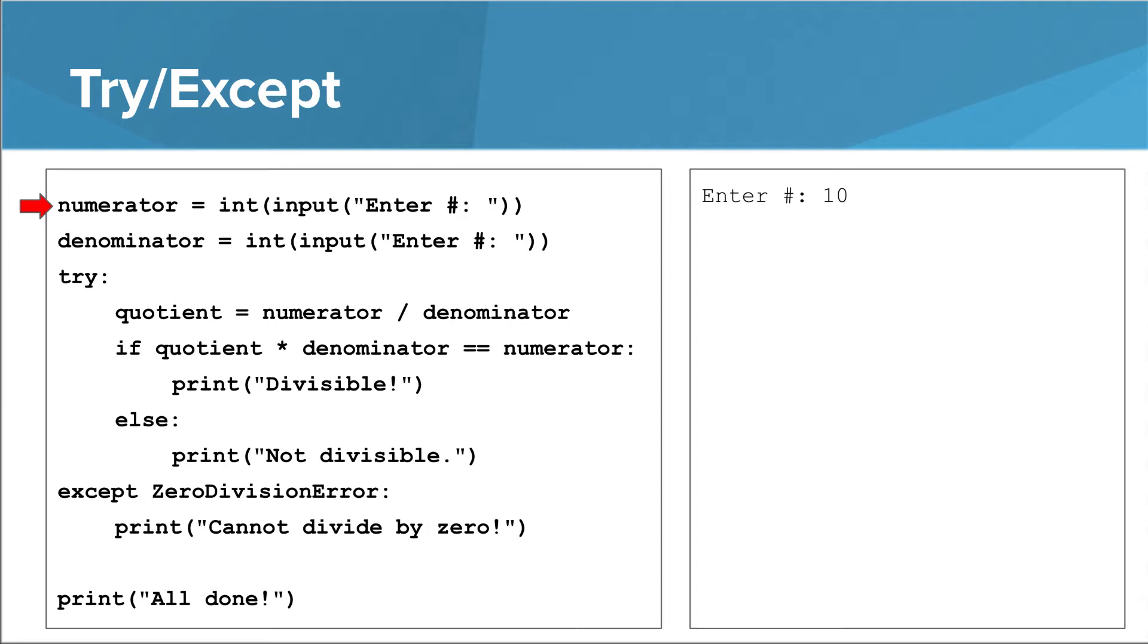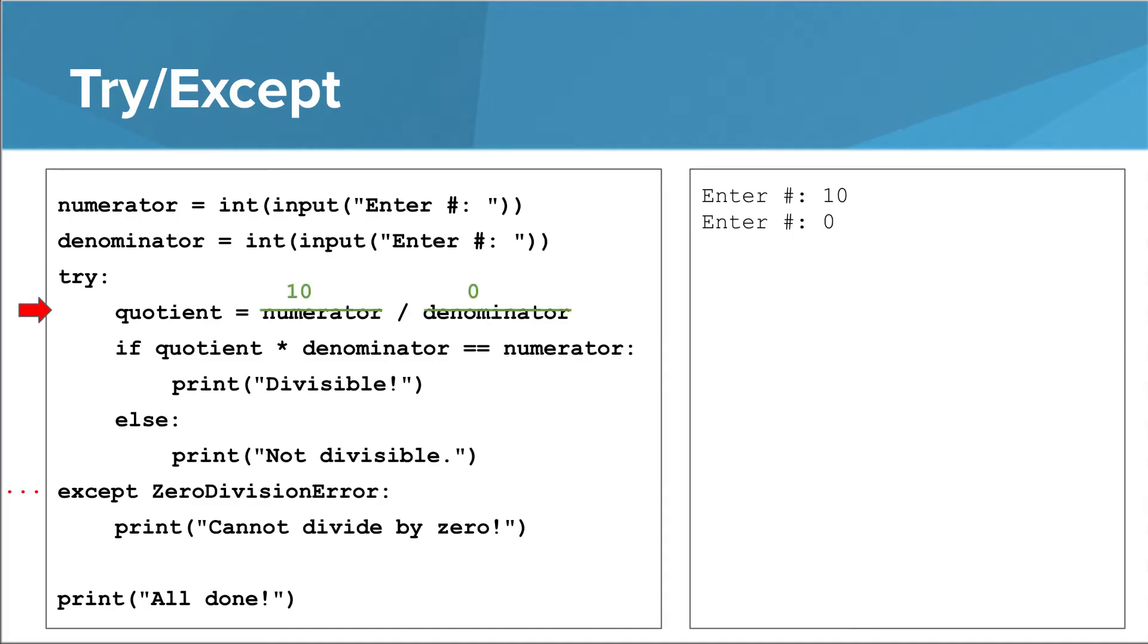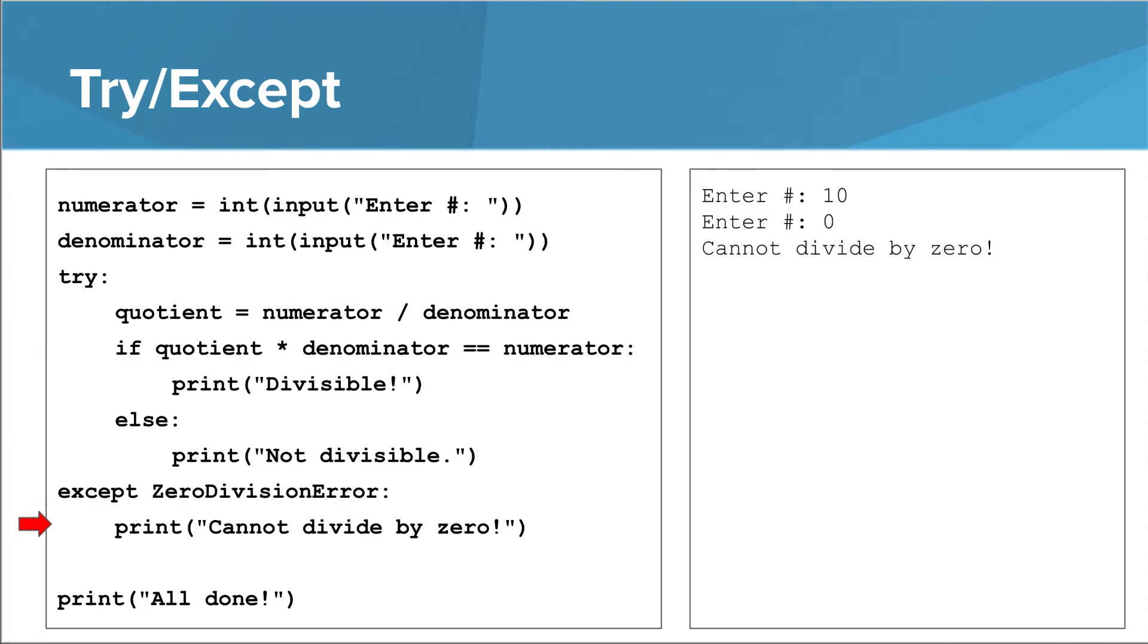First, we ask the user for a numerator, and they enter 10. Then we ask them for a denominator, and they enter 0. Now we enter the Try block. Since the Try block is paired with an Except block that can handle a zero division error, the interpreter will jump straight to the Except block if a zero division error happens. The interpreter tries to evaluate this division expression in order to assign to quotient. And oh no! A zero division error exception is raised. The interpreter skips the rest of the Try block and goes straight to the exception block. Then the print in the exception block runs, and the interpreter can continue as normal.